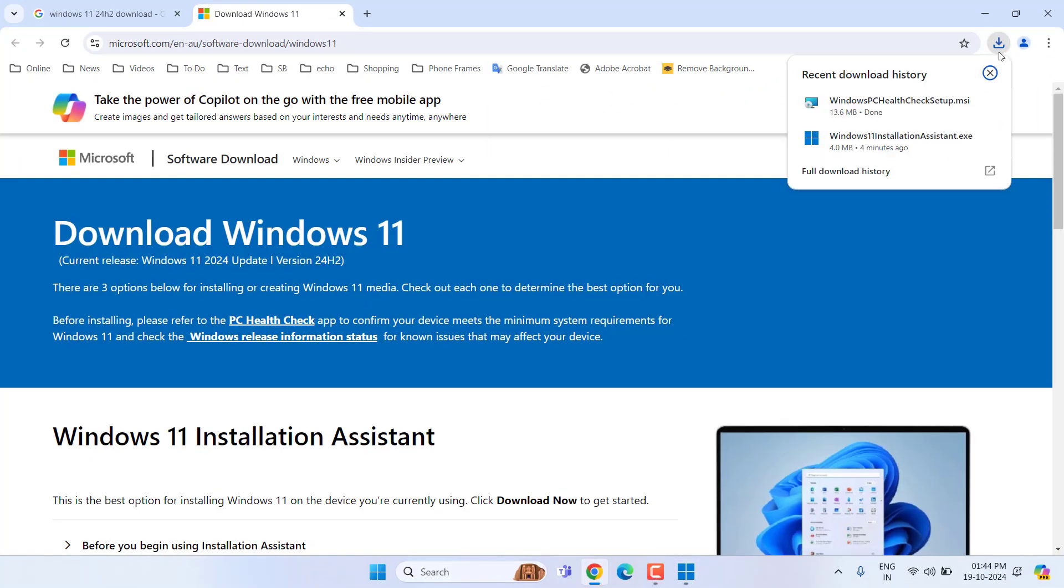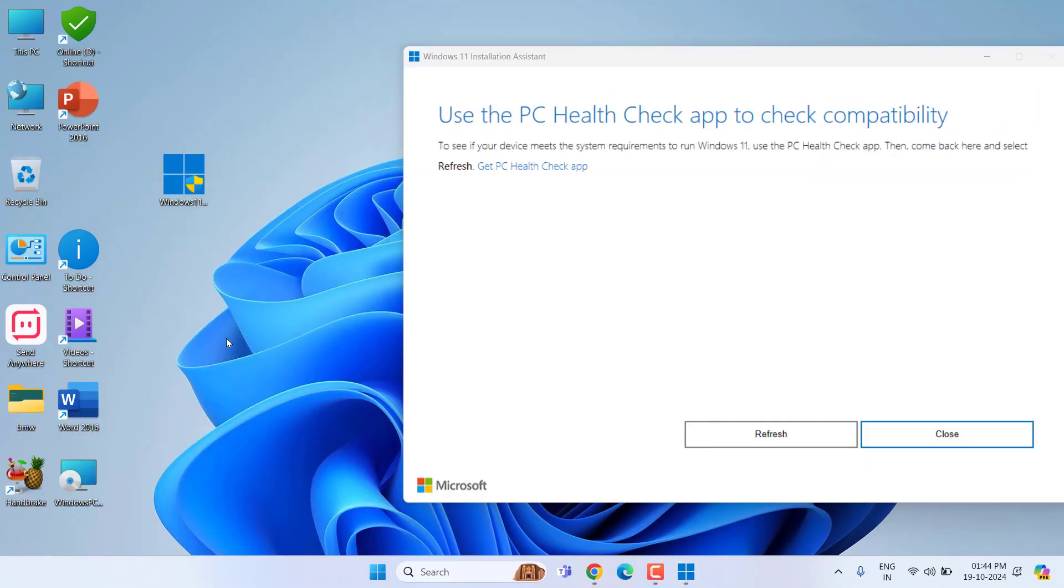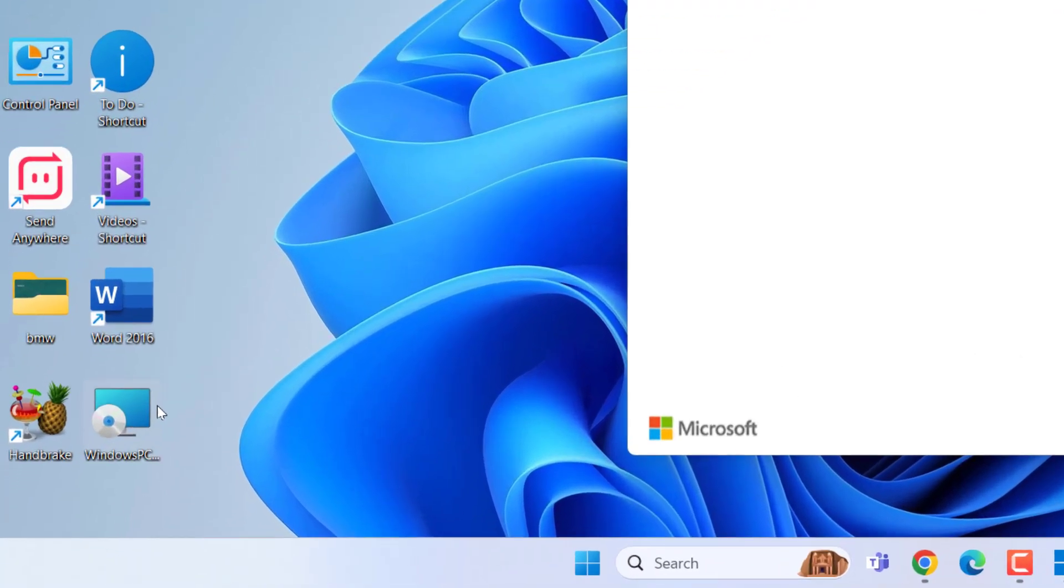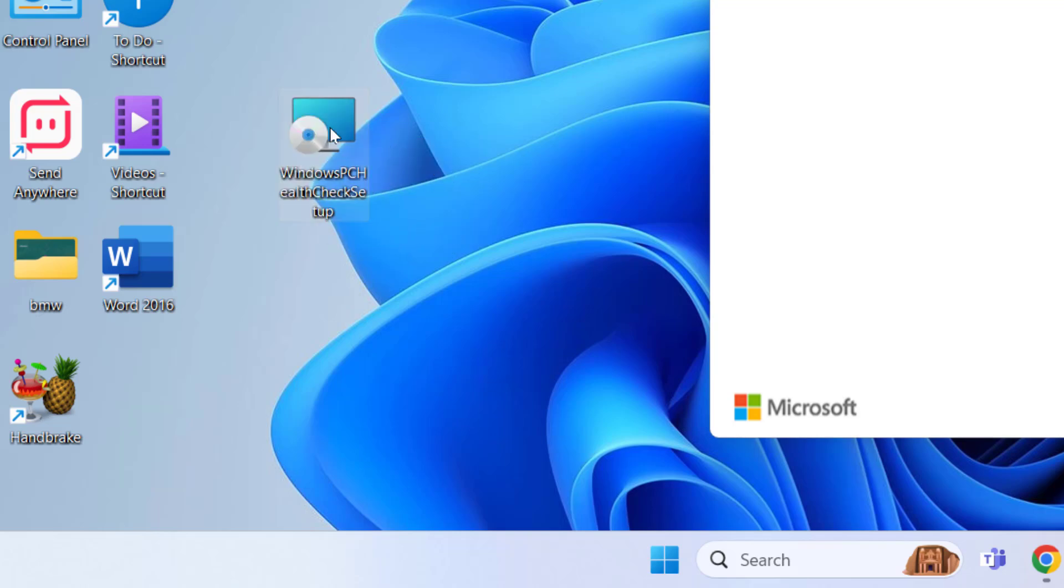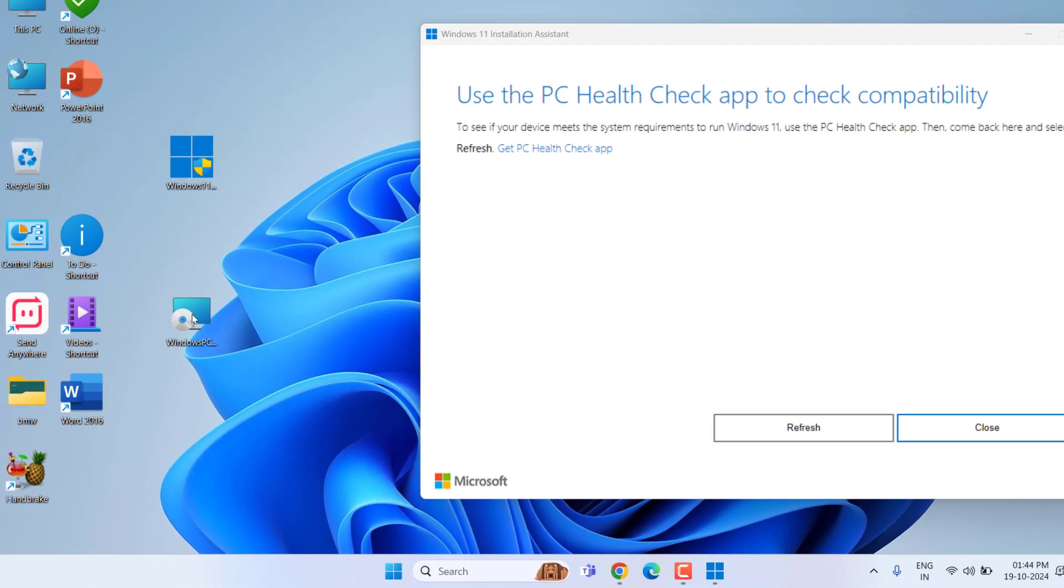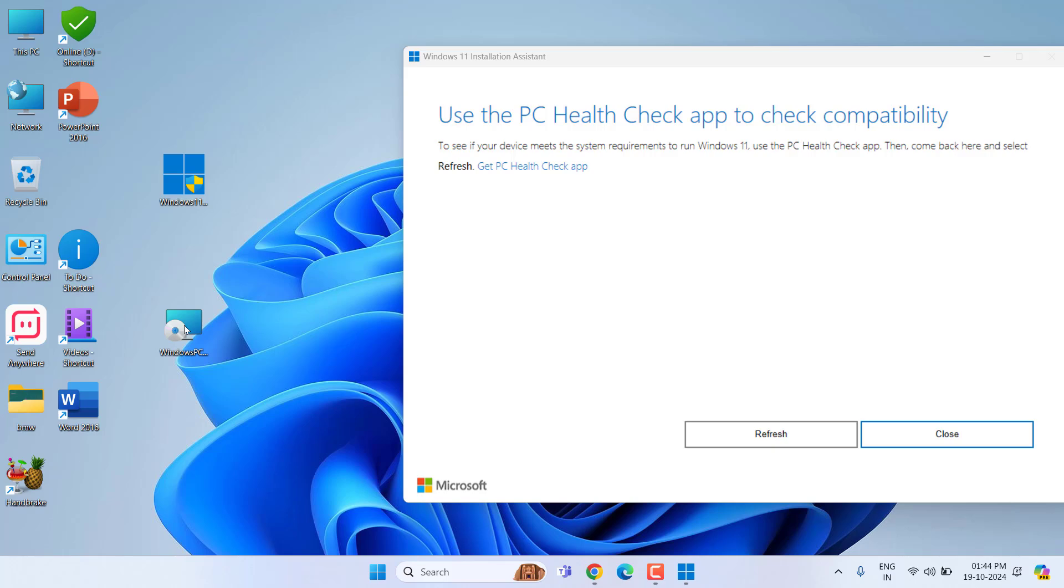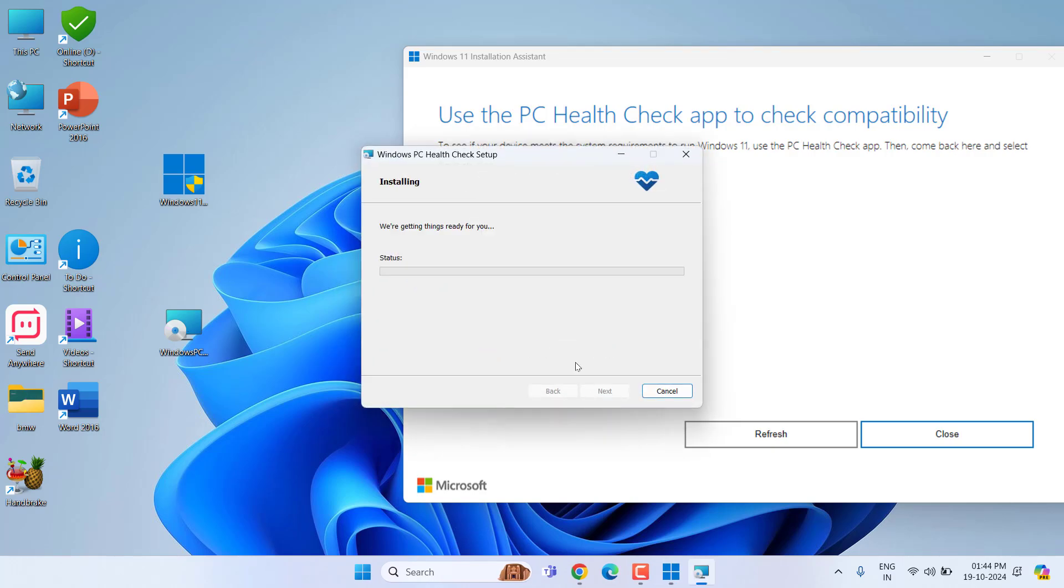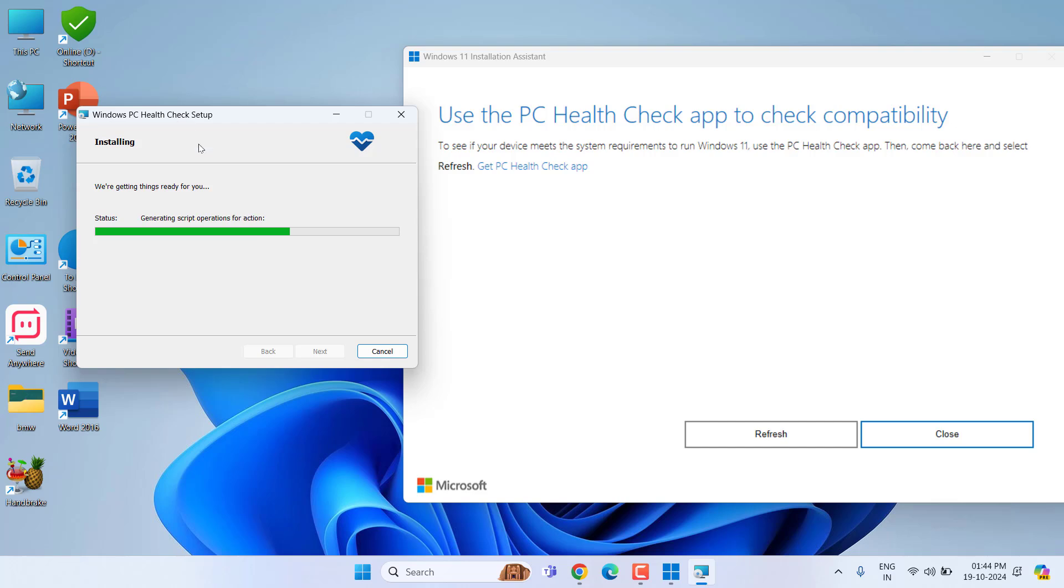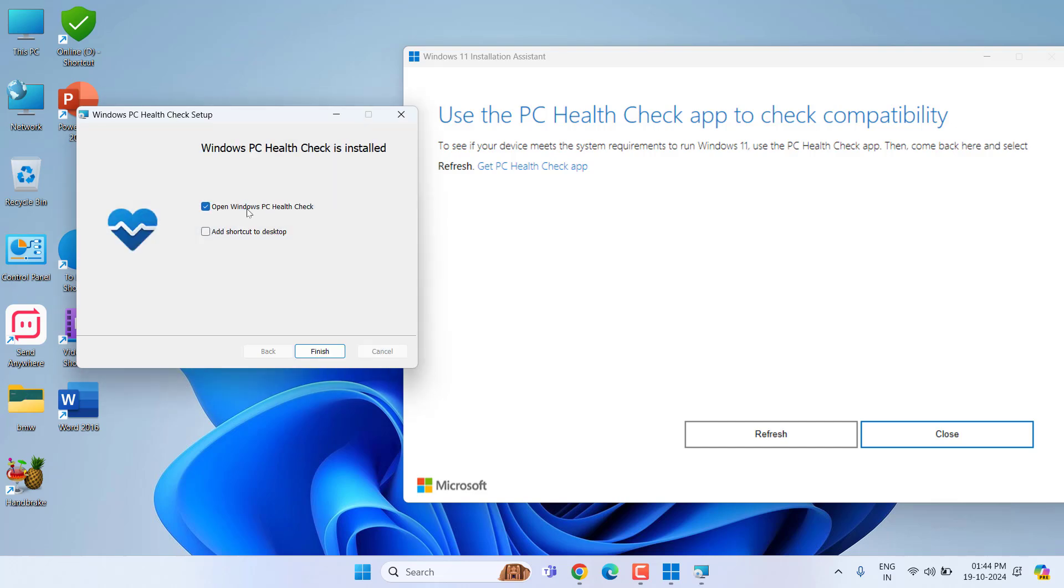After install, just simply run this PC Health Checker. This app will check your PC minimum requirements for Windows 11. Just install this app. Okay, finish.